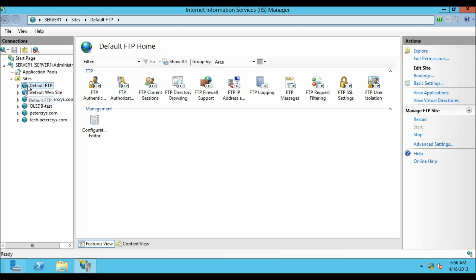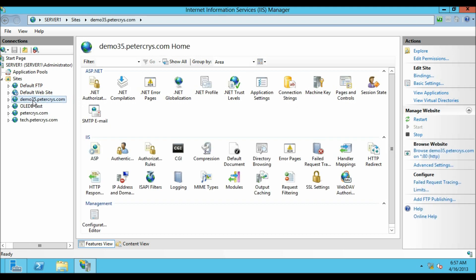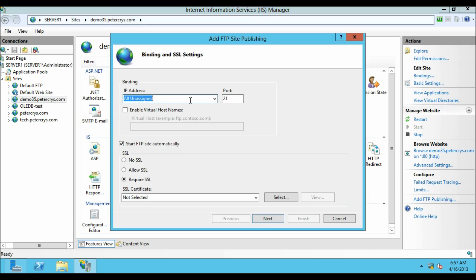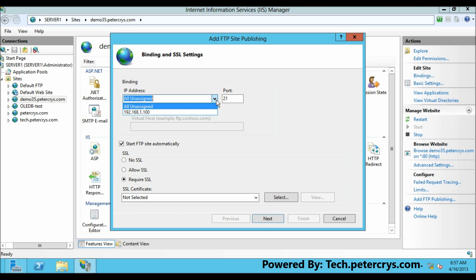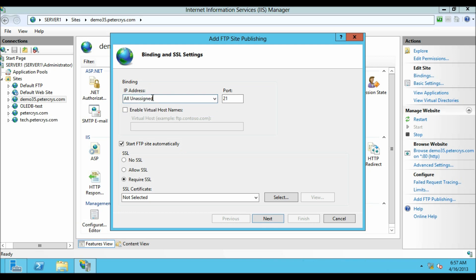If you don't know how to configure a default FTP site, see our previous tutorial — I have given a link in the description. Now let's create a virtual host name for this website: demo35.petagrace.com. Let's click on Add FTP Publishing. All unassigned IP address is already selected, working on port 21. I am going to click on Enable Virtual Host Name and type the domain name: demo35.petagrace.com, working on port 21.